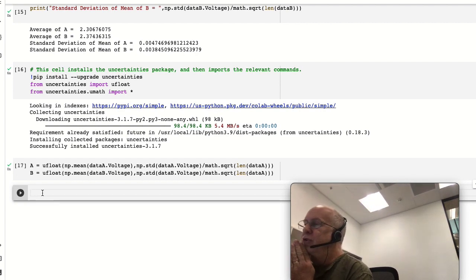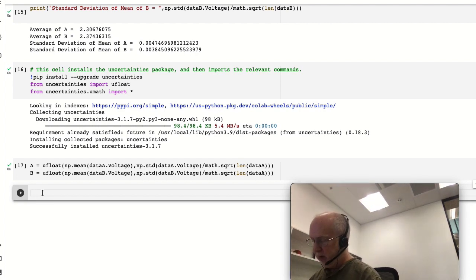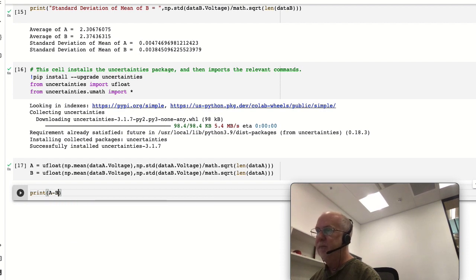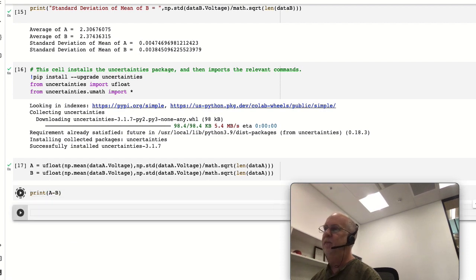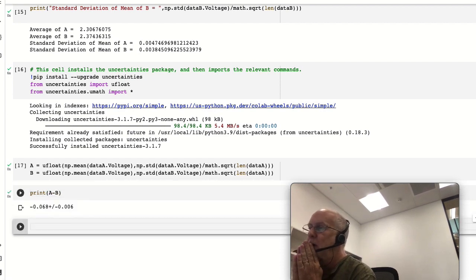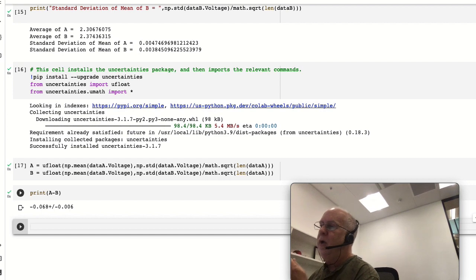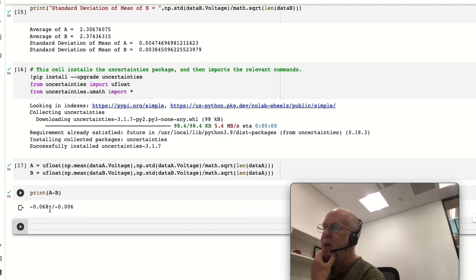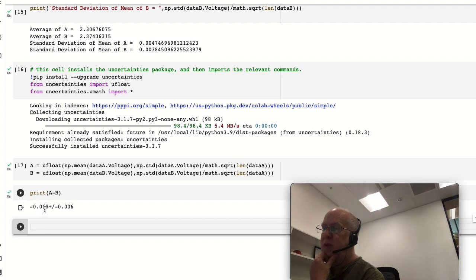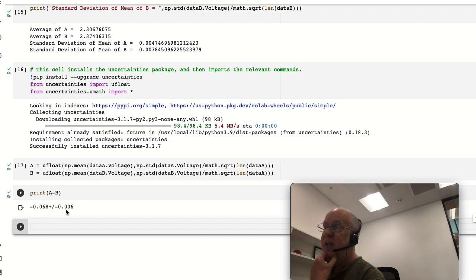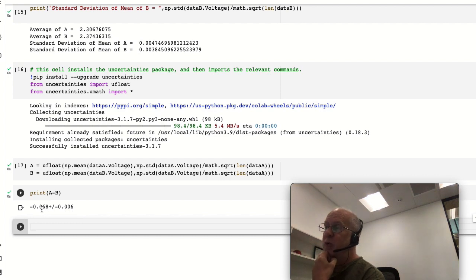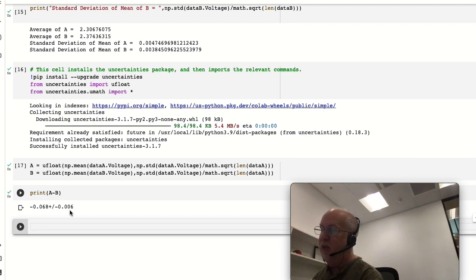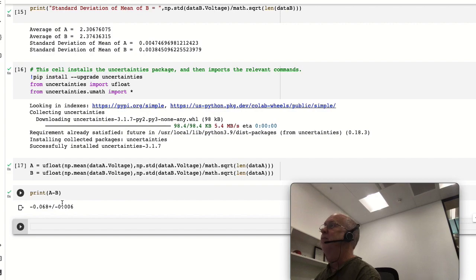And I want to see what's the difference, so we can print A minus B. Okay, so what we can see is the difference between A and B - that is the averages of all the data in A and all the data in B - is 0.068, and the uncertainty in that difference is 0.006. So the difference between the two means is actually more than 10 times bigger than the uncertainty, so this difference is real.